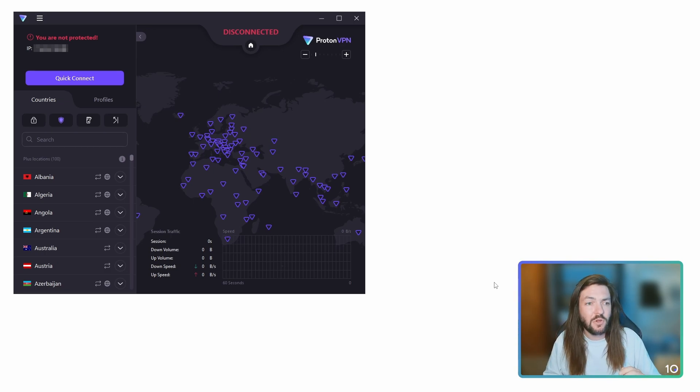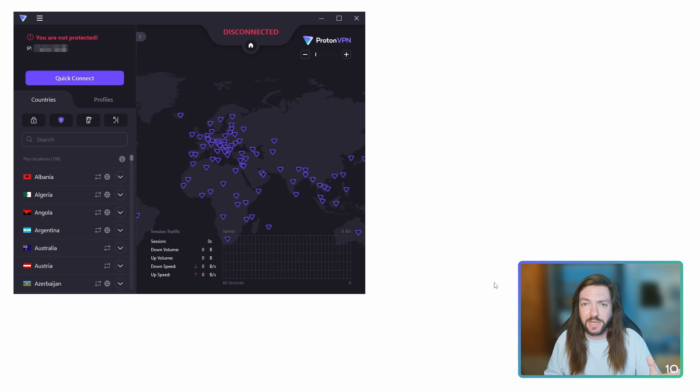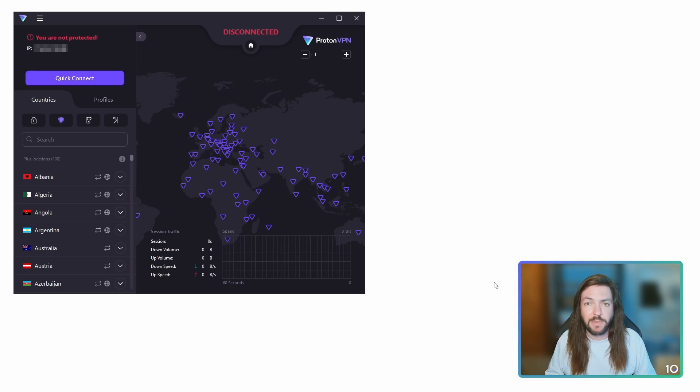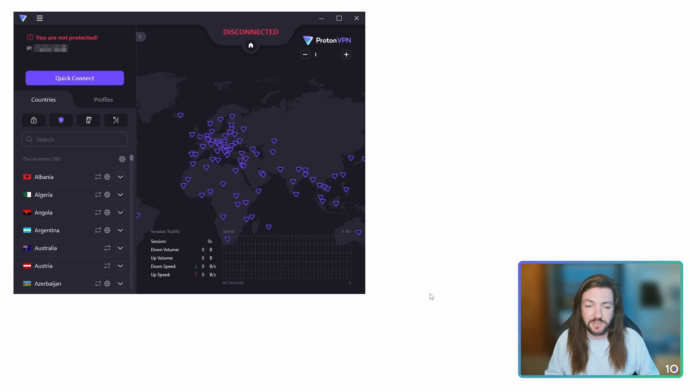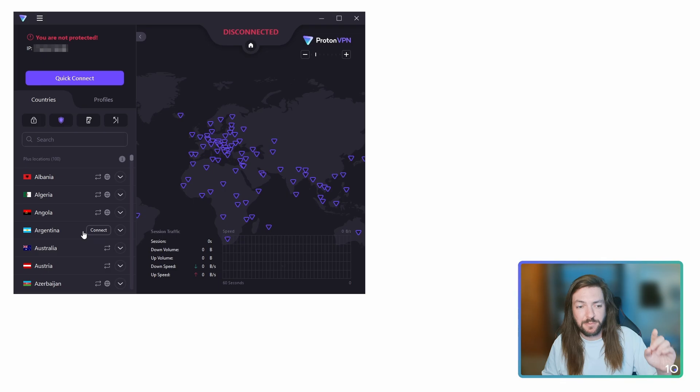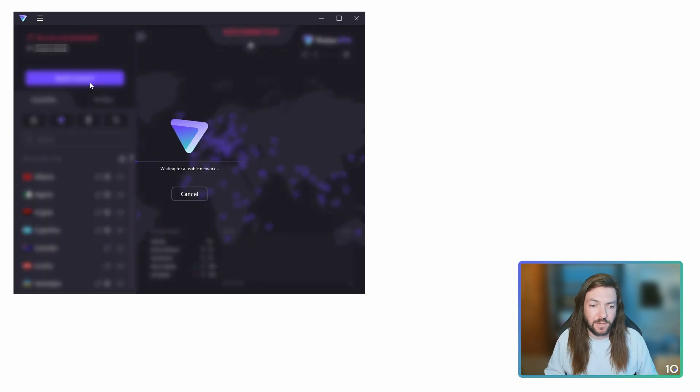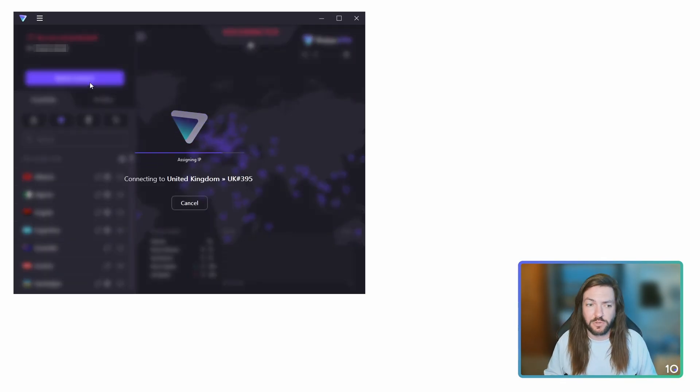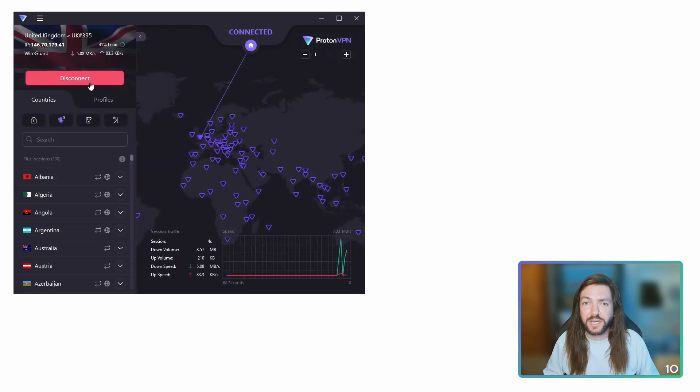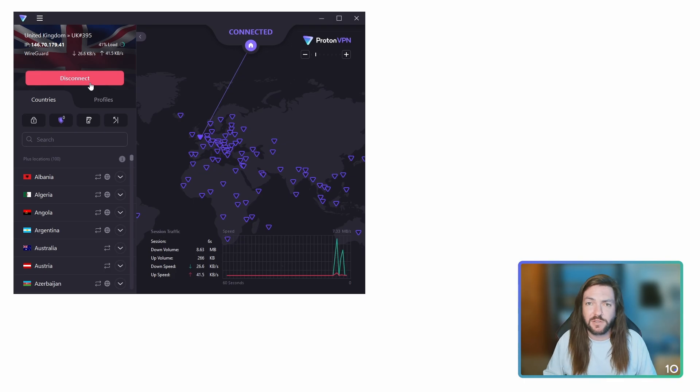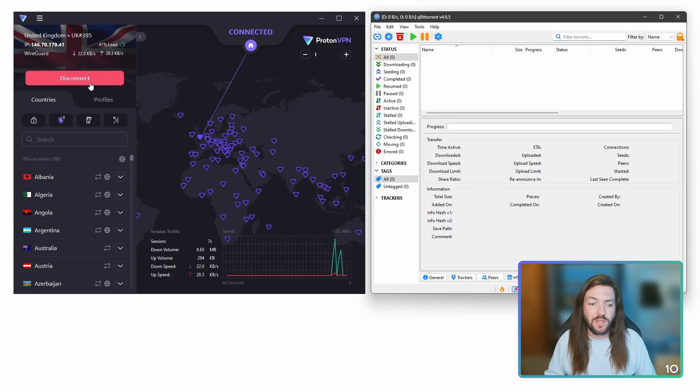Now to begin, all you have to do with ProtonVPN or any VPN open is connect to a server, making sure of course that it's a VPN server that allows torrenting. ProtonVPN has a list of them that are optimized for torrenting, but it'll let you do it on all of them. So we'll just quick connect and it's going to jump us into our nearest server there, the United Kingdom.